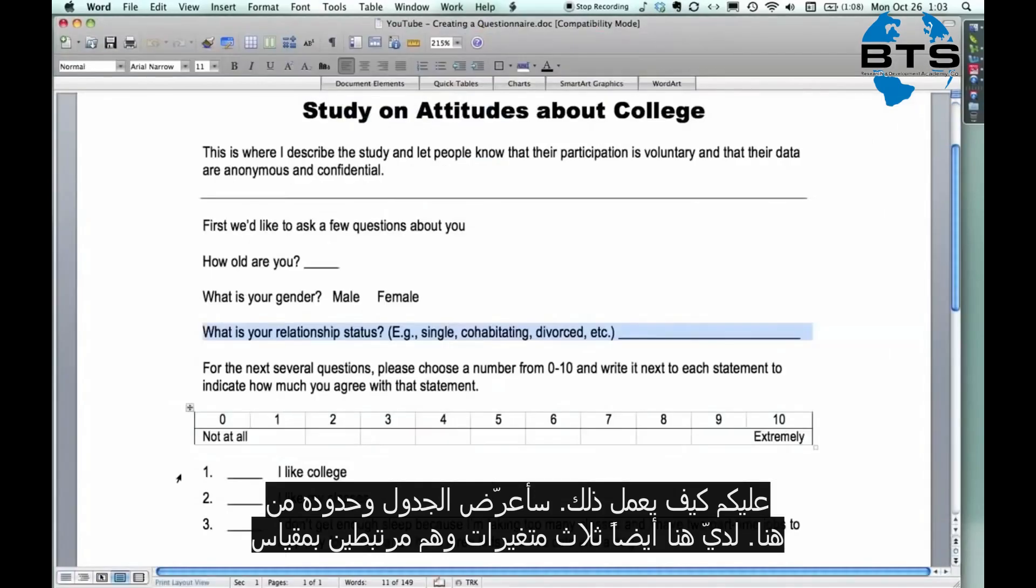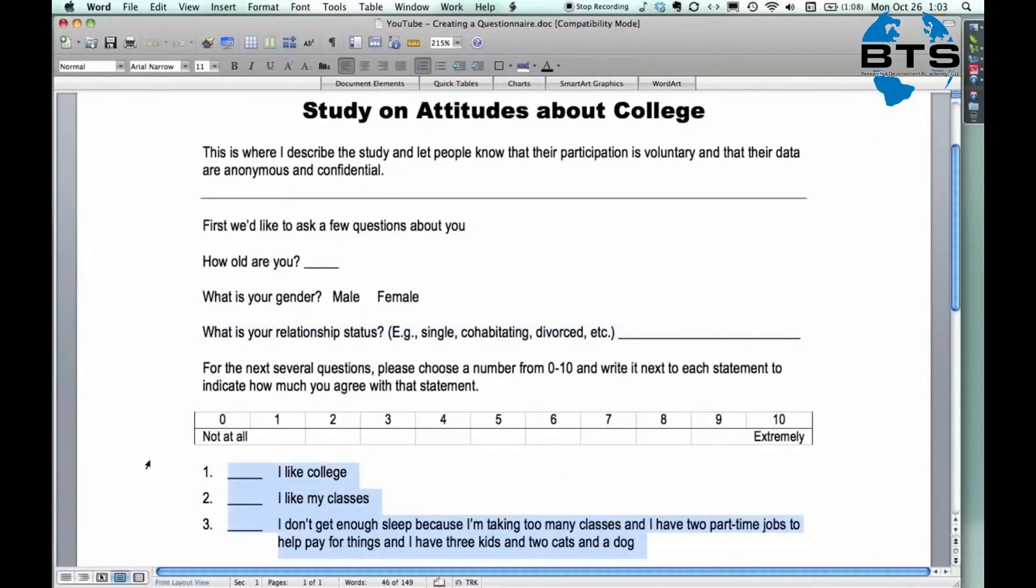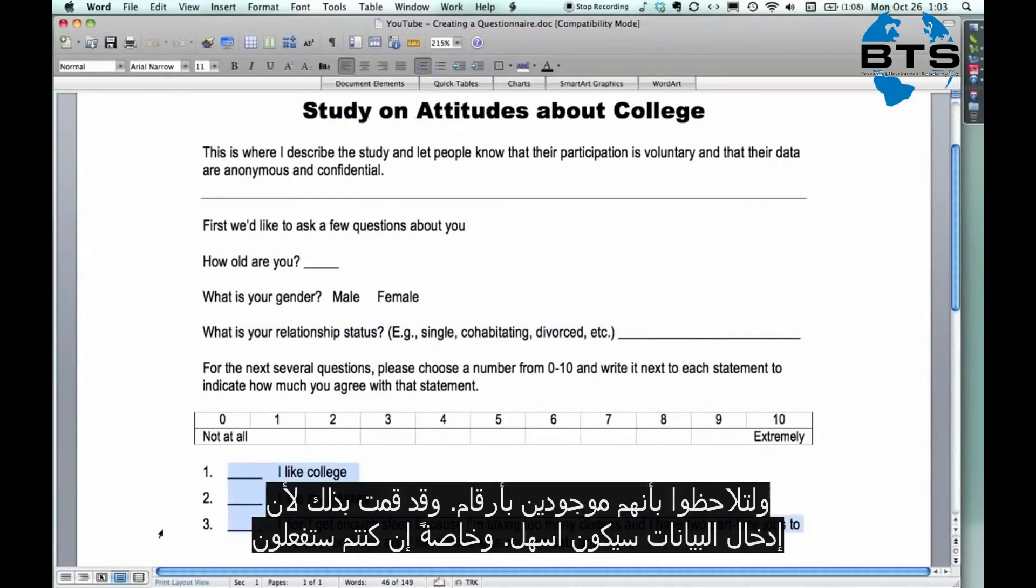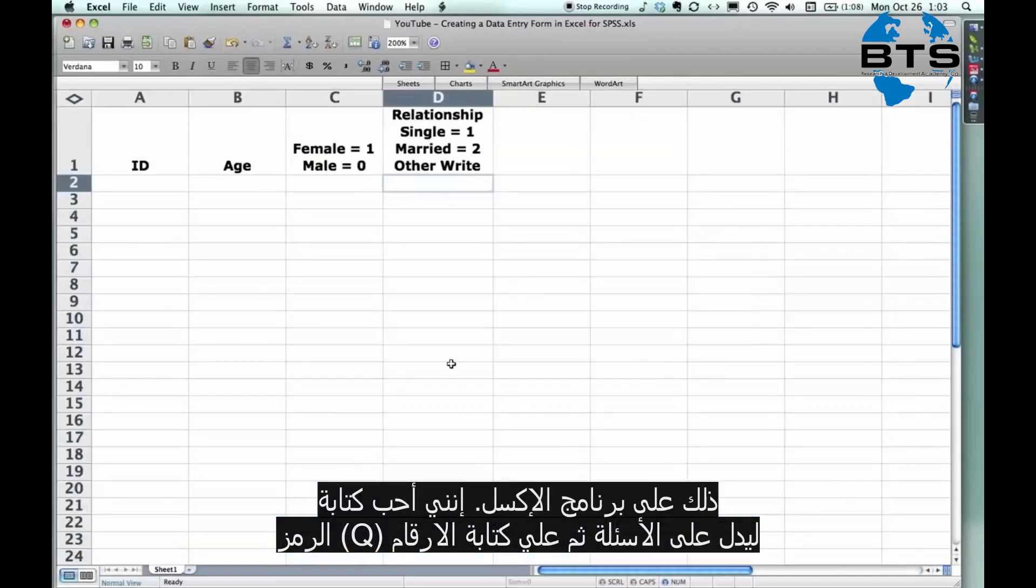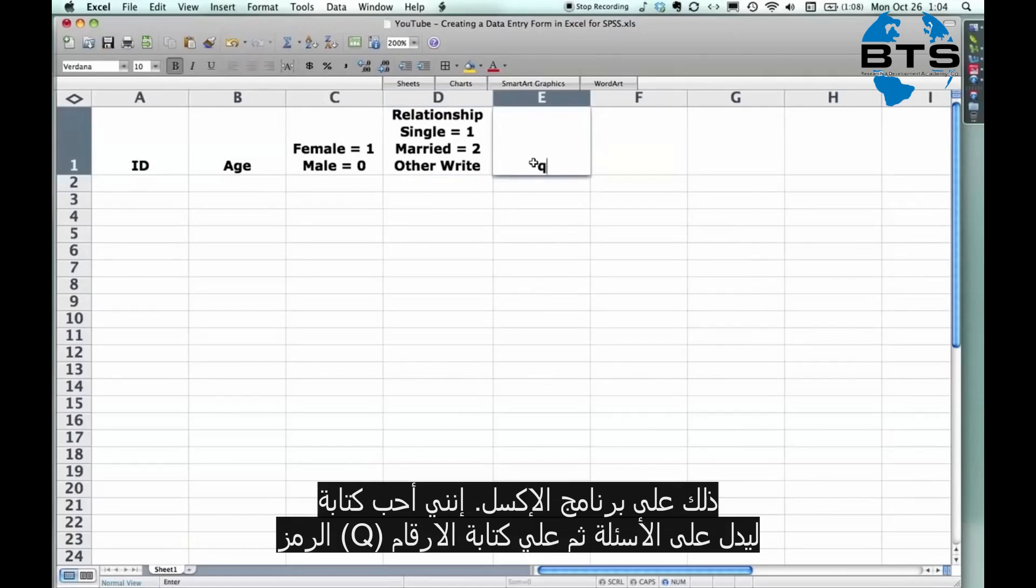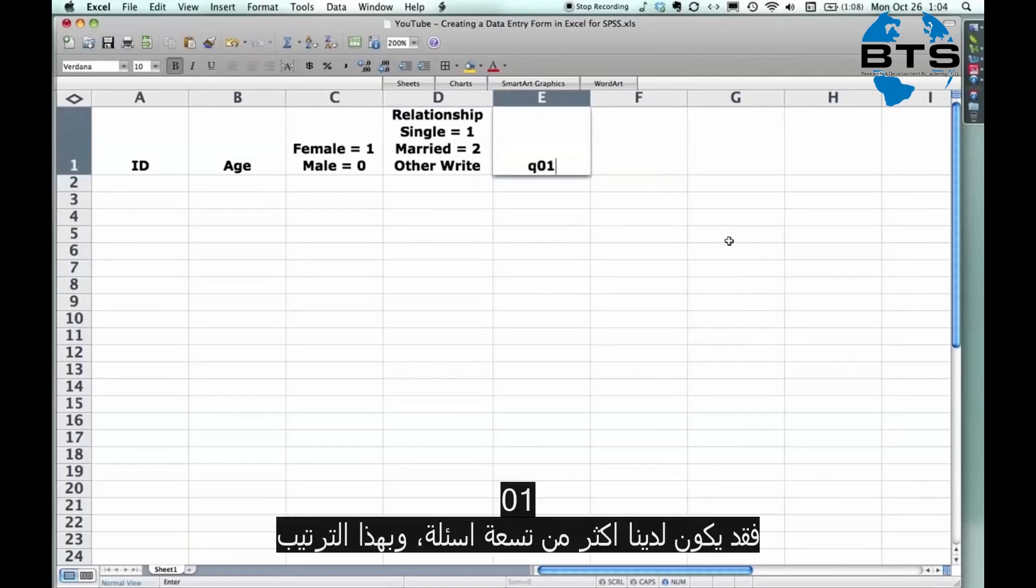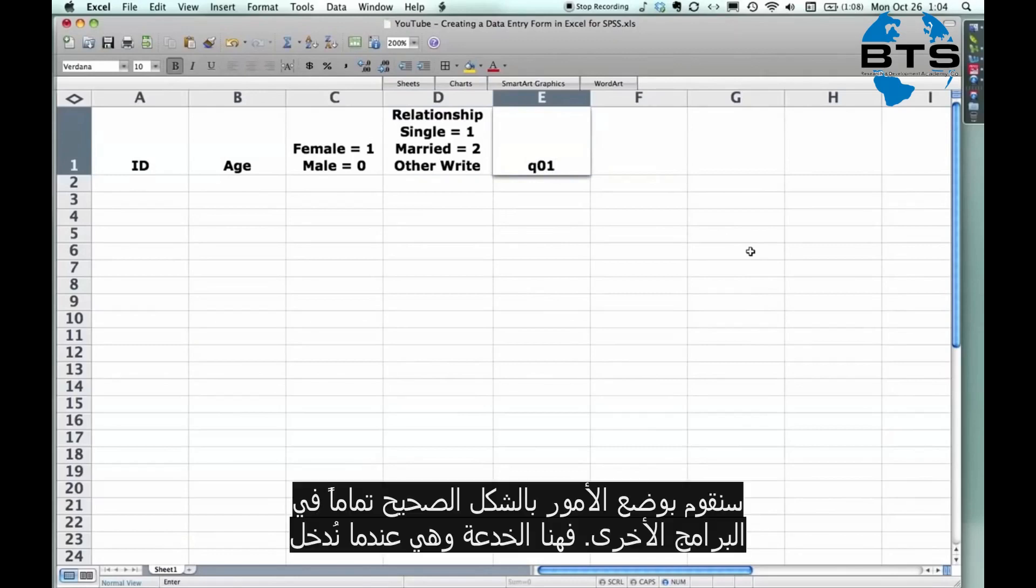And then I have three variables right here. One, two, three. They're all on the rating scale. Now, please notice I have them numbered. I do that because it makes entering data really easy, especially because you can do this thing in Excel. I like to put Q for a question and then I put a leading zero, zero, one. If you're going to have more than nine questions, you want to have the leading zeros so the questions sort correctly in other programs.